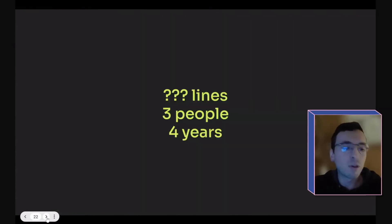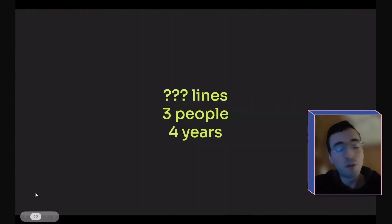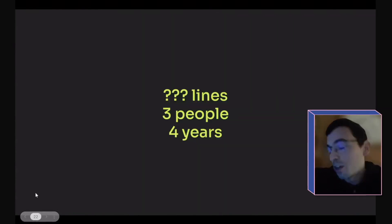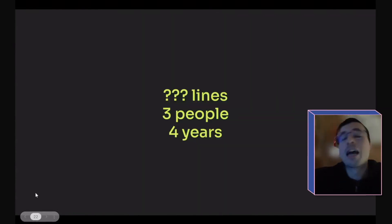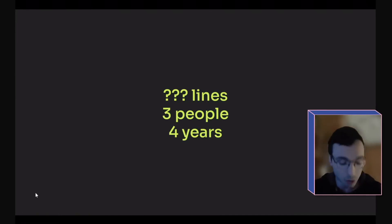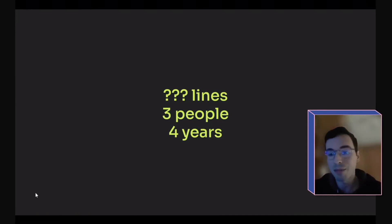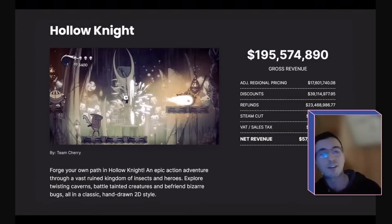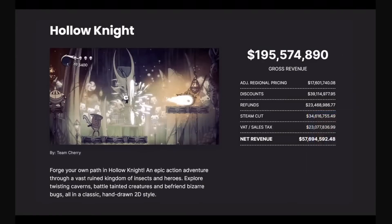So if we look at this piece of software with the same lenses that we were using before, I don't know how many lines of code Hollow Knight has because it's not open source. But what I do know is that it was made by three people in four years. And these are the numbers that they were able to make — the net revenue per person is just under $20 million.